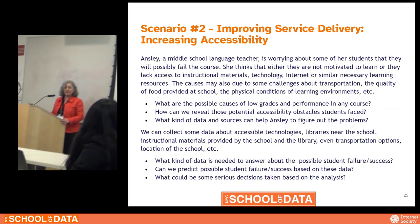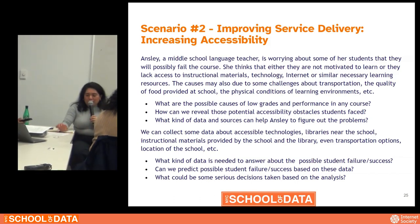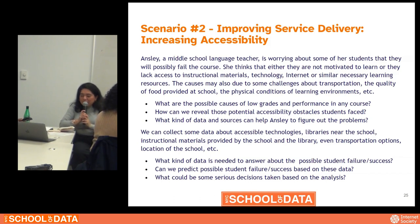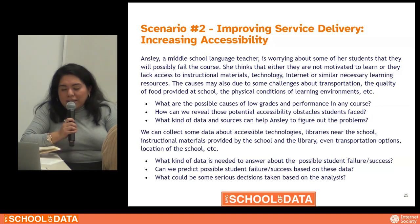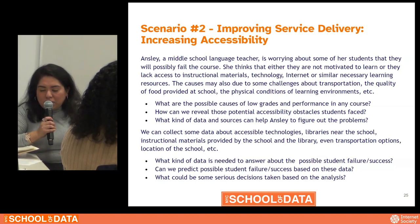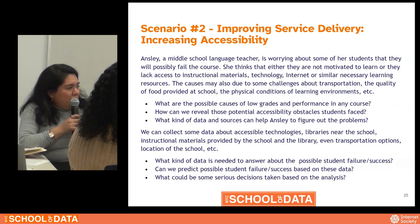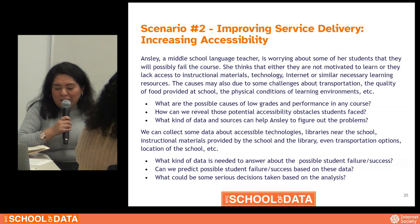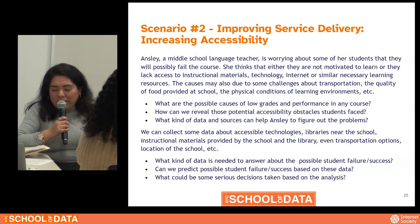Let's continue with the second scenario. Ansley, a middle school language teacher, is worried about some of her students who will possibly fail the course. She thinks either they are not motivated to learn or they lack access to instructional materials, technology, internet, or similar necessary learning resources. The causes may also be due to challenges about transportation, the quality of food provided at the school, or the physical conditions of learning environments. What are the possible causes of low grades? How can we reveal the potential accessibility obstacles students face, and what kind of data can help Ansley figure out the problem?